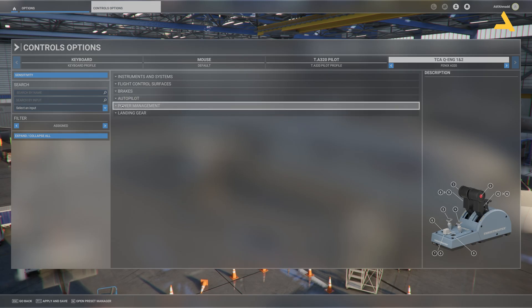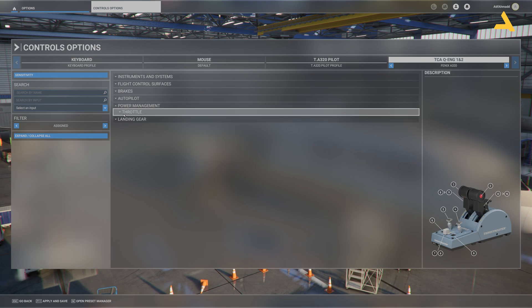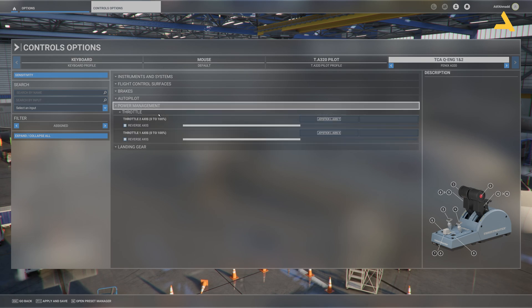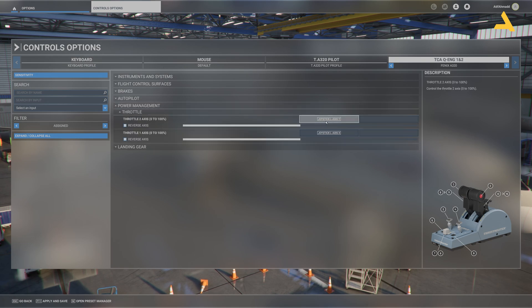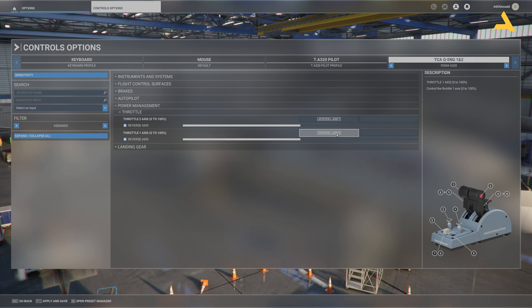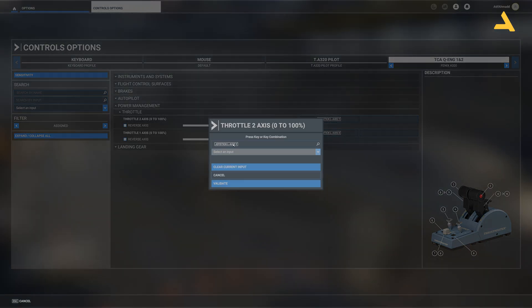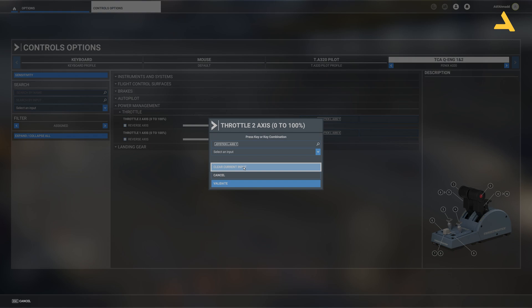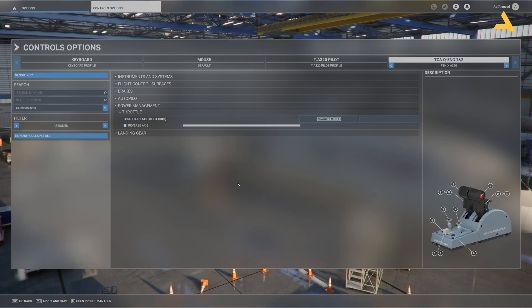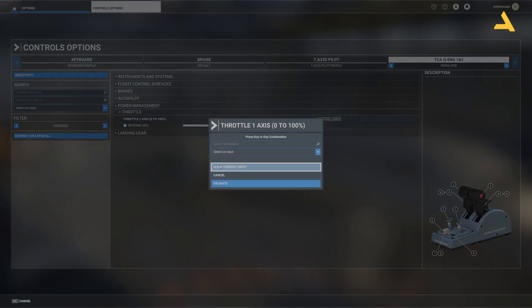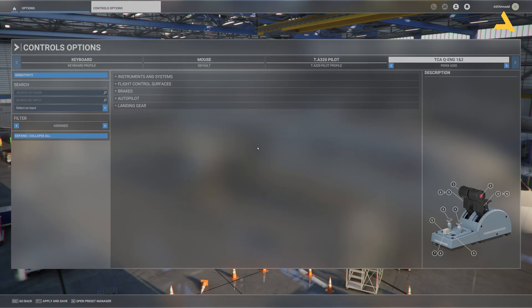Now go to this option power management and go to throttle. Now you will see that the LXS Y and the LXS X, both the throttles on your controller are configured on throttle 2 axis 0 to 100% and throttle 1 axis 0 to 100%. Simply delete them because we don't need them over here. It's very simple. Just clear the current input and validate.